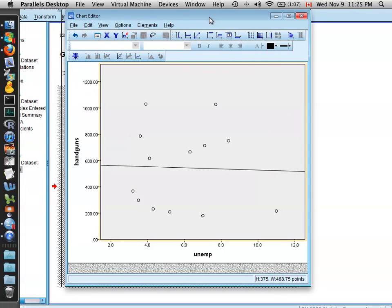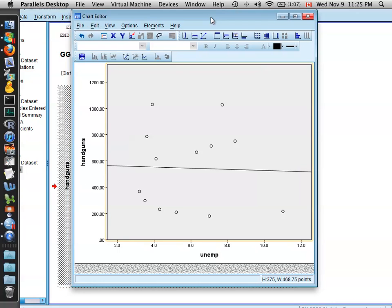So that was correlation, simple linear regression, and putting that regression line onto a scatterplot. If you think I've missed anything, go ahead and add it to the comments. Thank you.